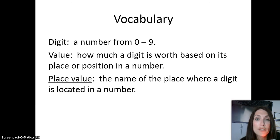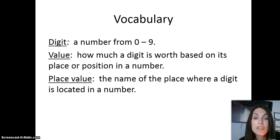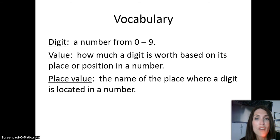In your math journal for each lesson, you will also need to write down the vocabulary terms or words. Today's vocabulary begins with the term digit. Digit is a number from 0 to 9. This includes the numbers 0, 1, 2, 3, 4, 5, 6, 7, 8, and 9. Probably in the past you've just called these numbers, but in fifth grade we're going to start referring to them as digits.